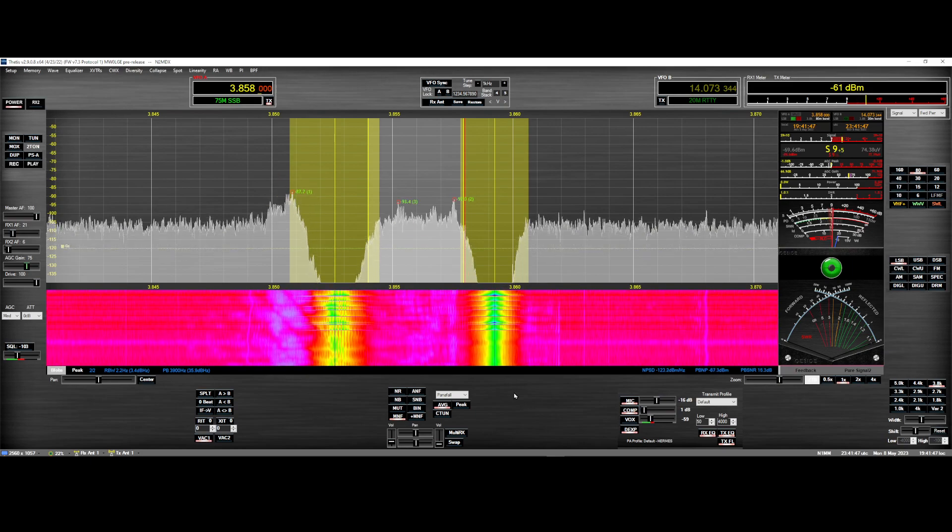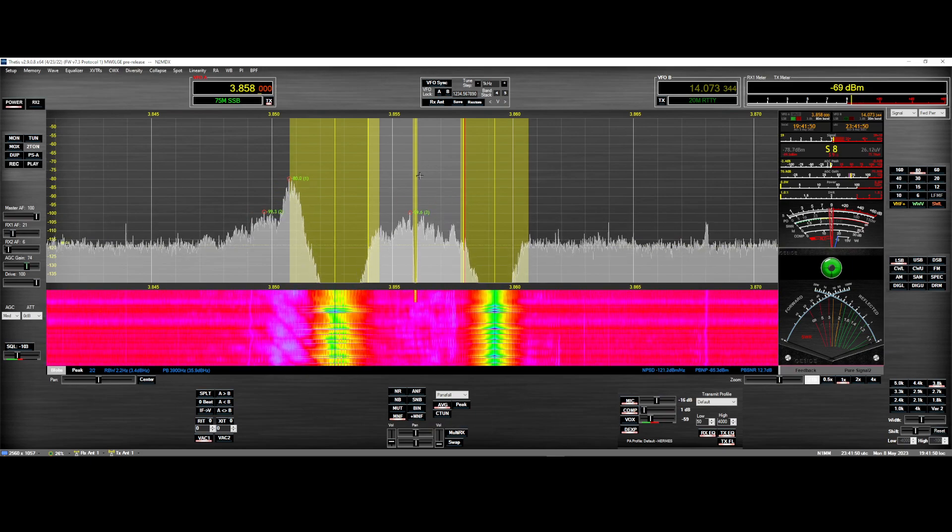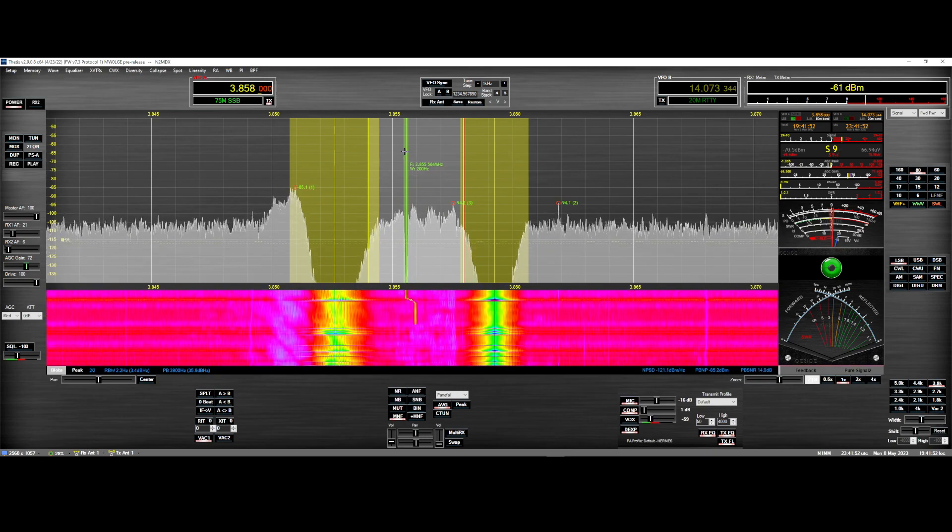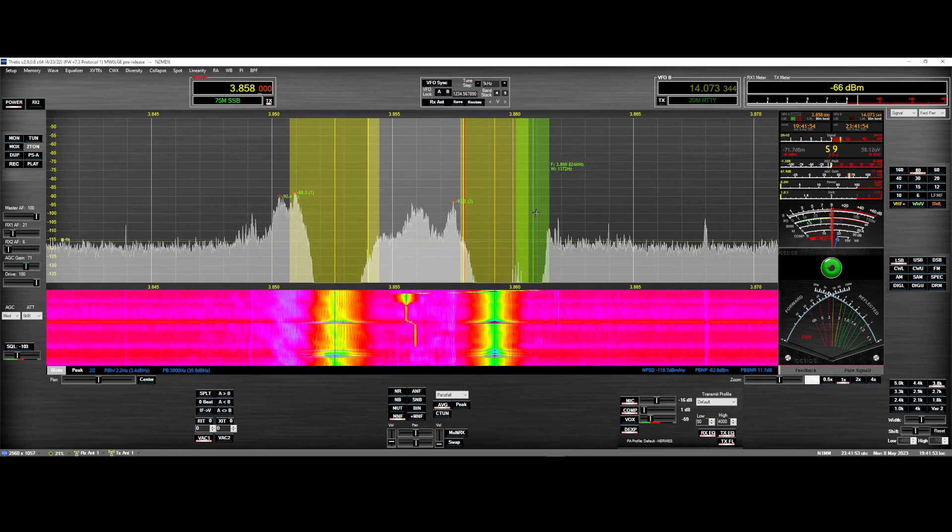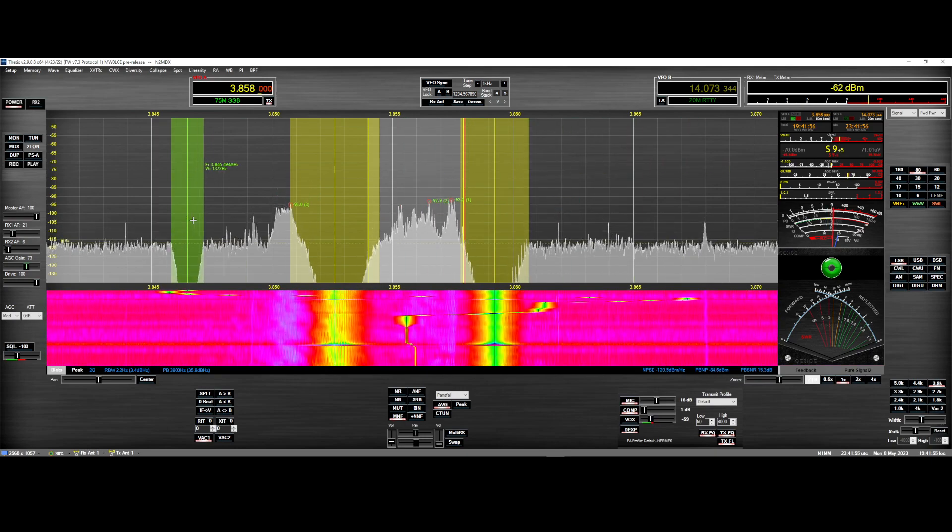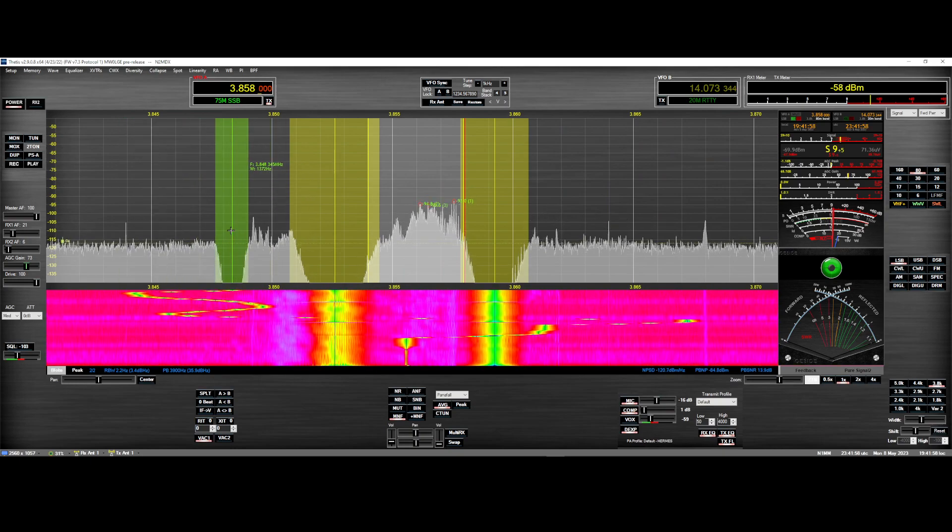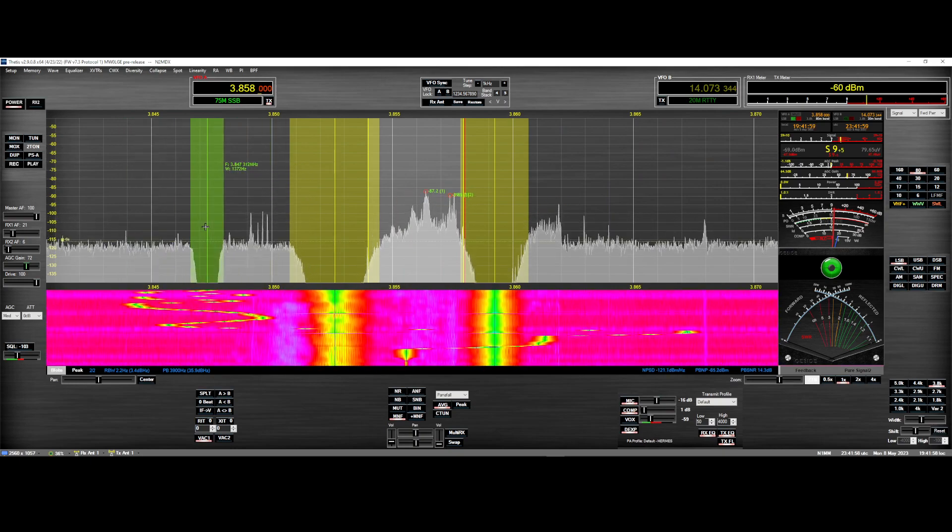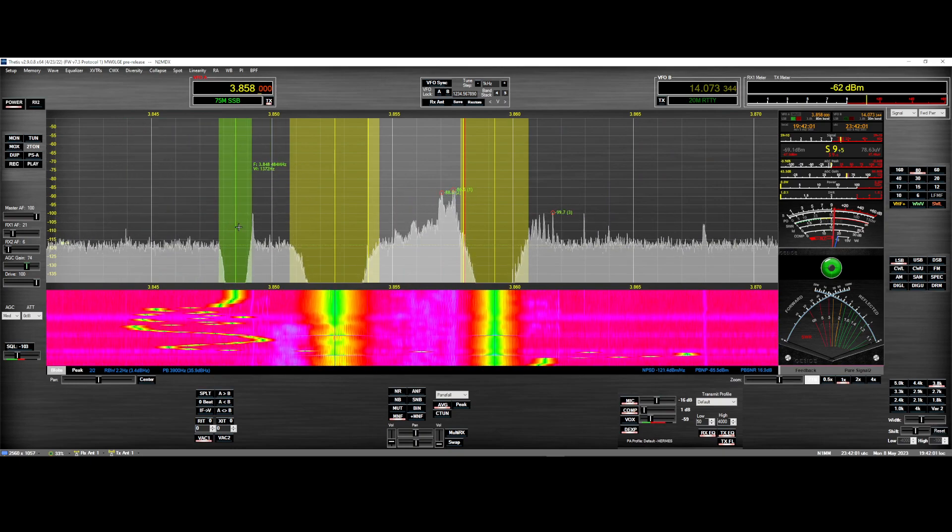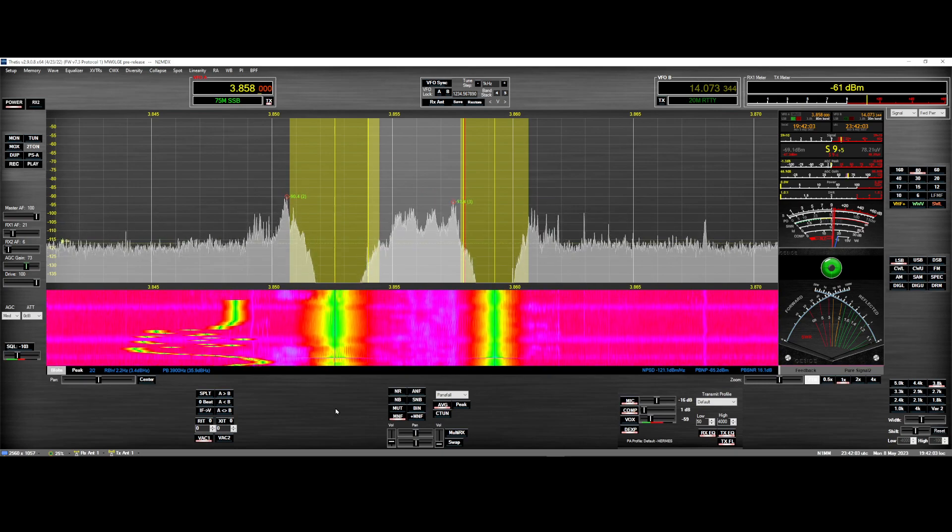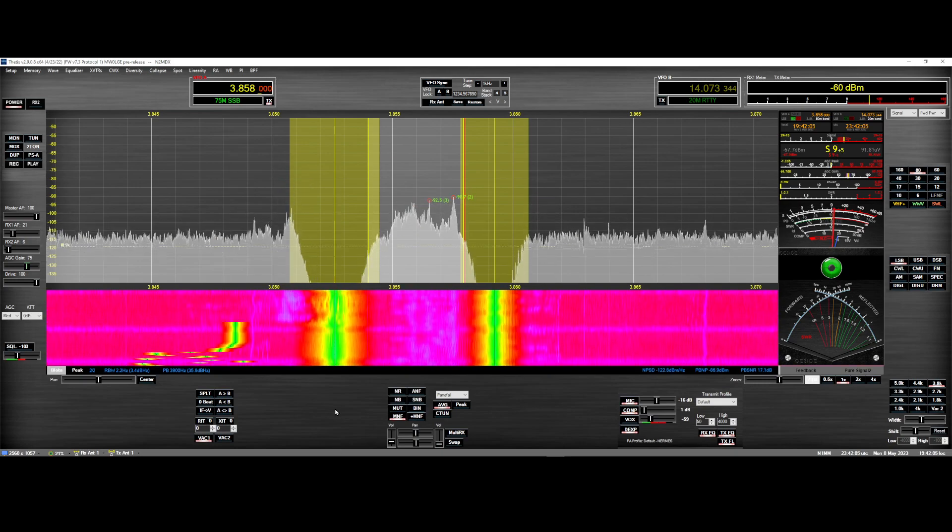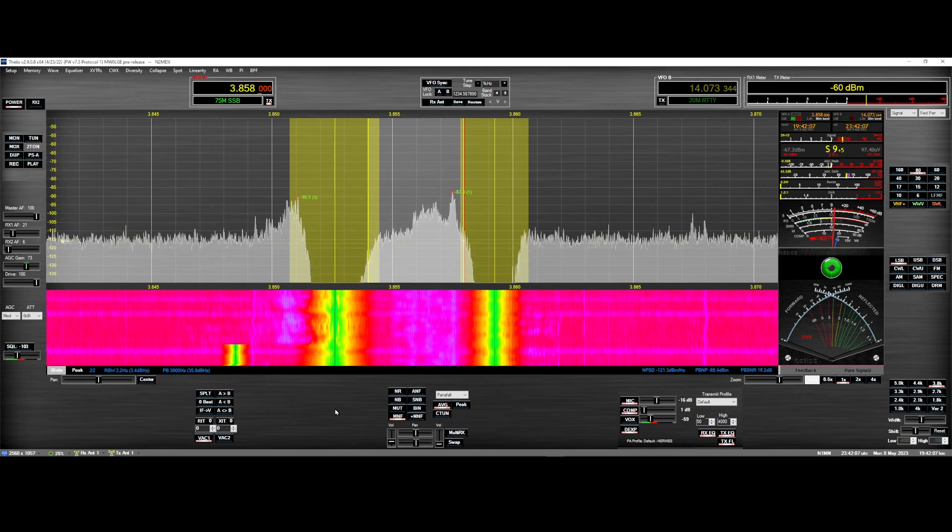You could add another one and you can keep going on and on if you like. So cool. Look at the waterfall. So much fun. I love SDR radio. These are the things you can't do on a traditional transceiver. You just can't do it.